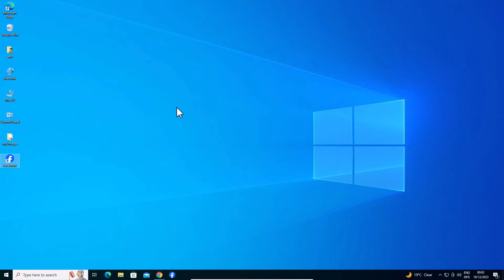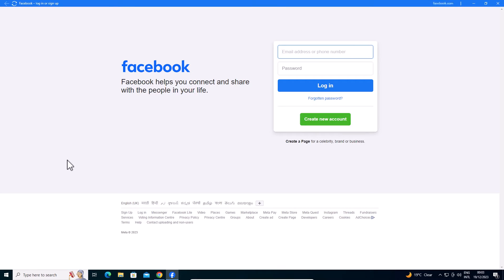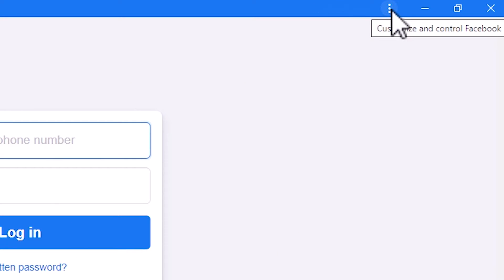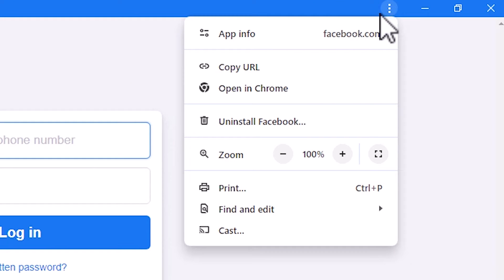Now if you want to uninstall it, that is also very simple. Go to the Facebook once again. Open the Facebook app. This time go to the three dots. Click on the three dots. And here we find uninstall Facebook.